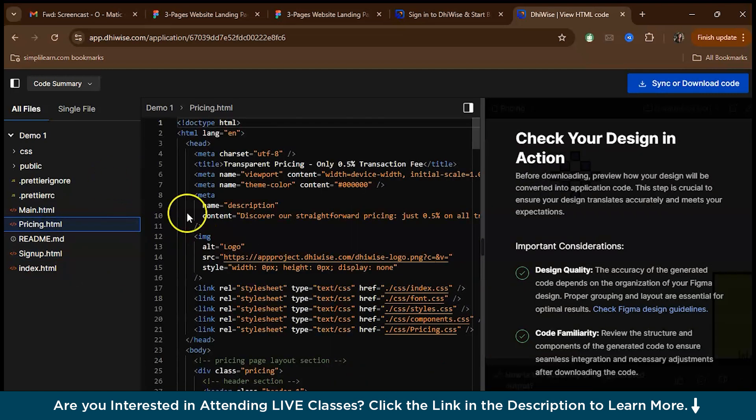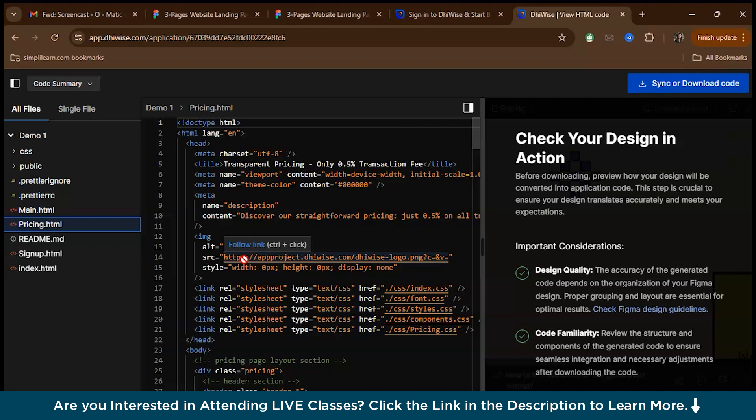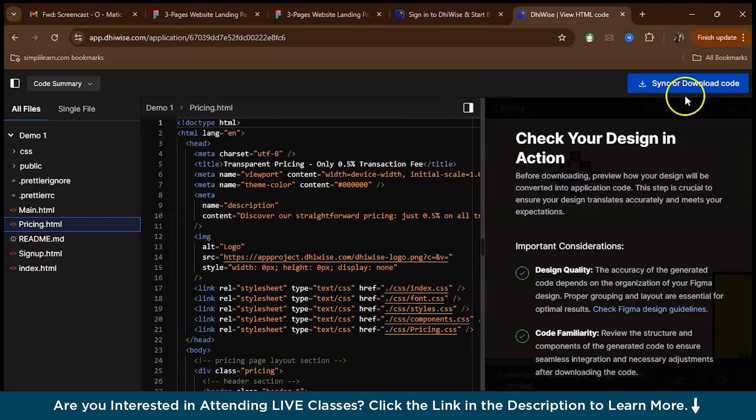As you can see, you have got a complete HTML CSS code for the website, without writing a single line of code. What you can do is you can refer from this and you can work on VS code. Or if you're ready to pay, you can actually download your code.